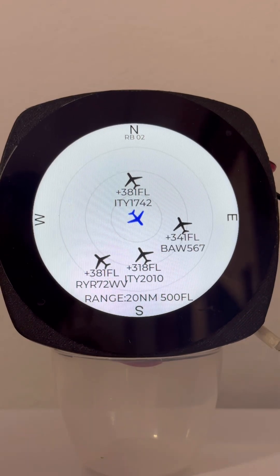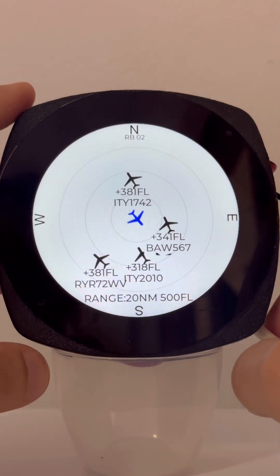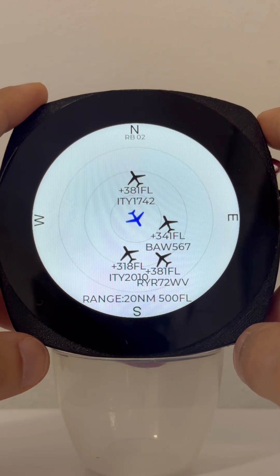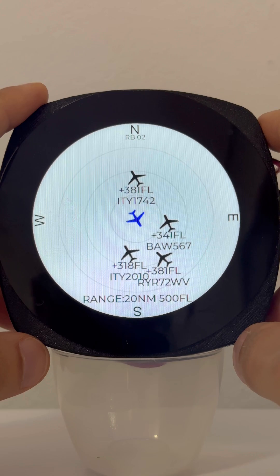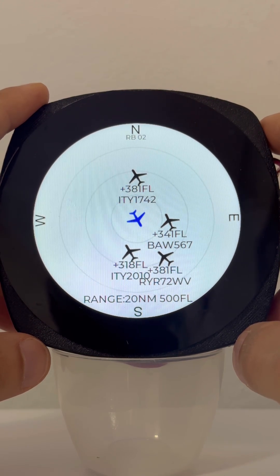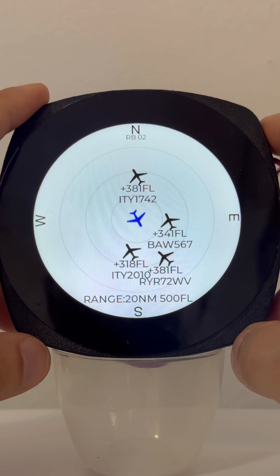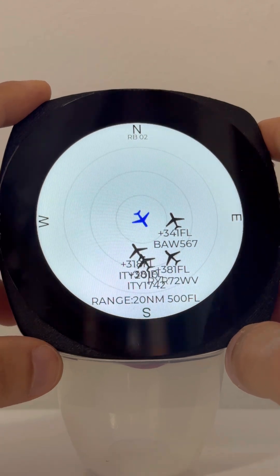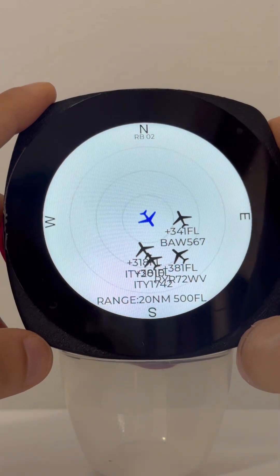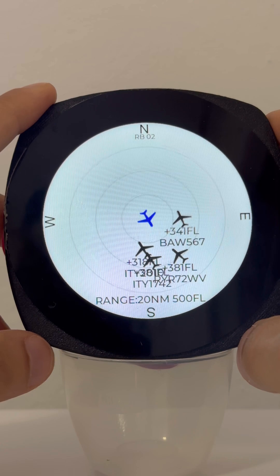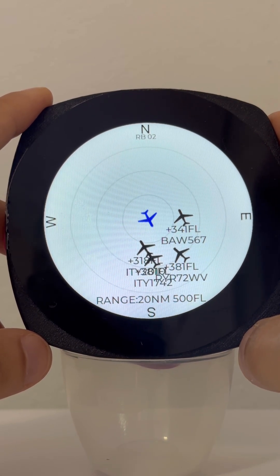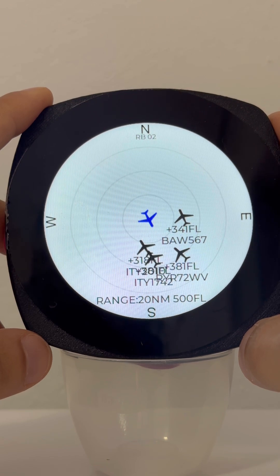Welcome to the RB number 05. This is the Stratux display — the device is called RB Avionics, Romeo Bravo Avionics number 05. We've already shared the other devices, but today we are focused on the Stratux traffic display. The device costs more or less 60 euros.